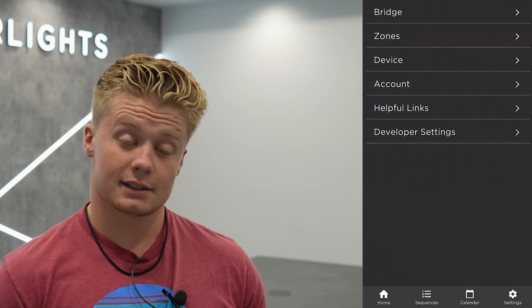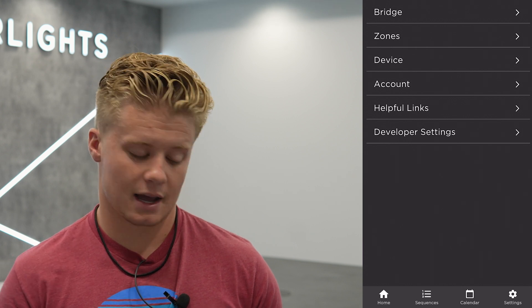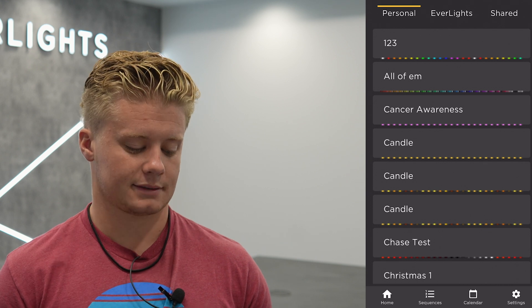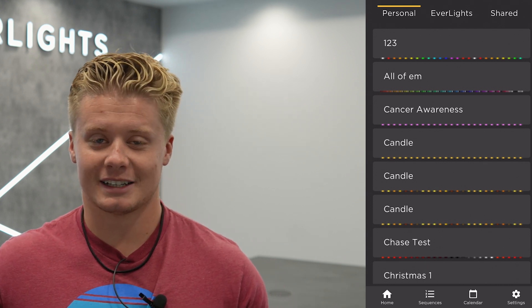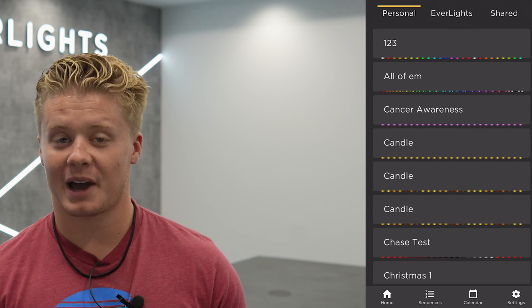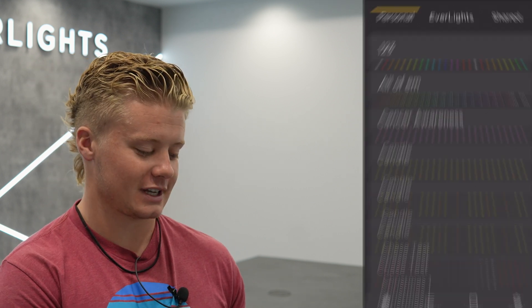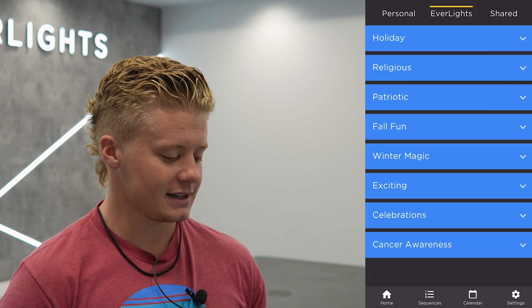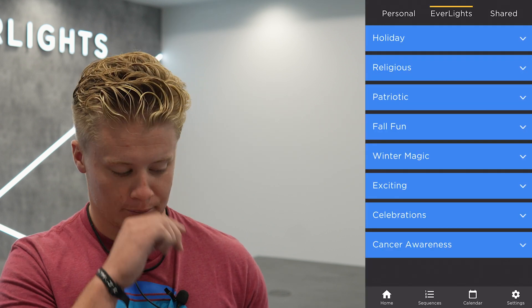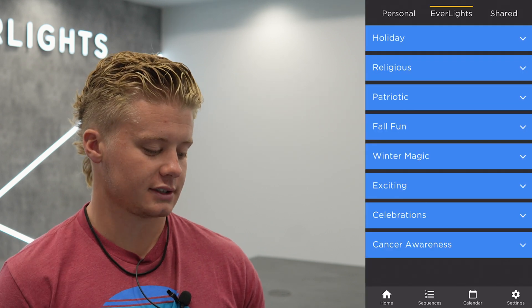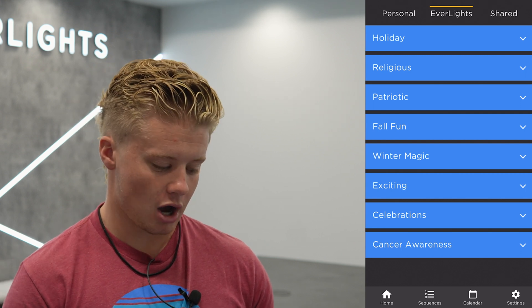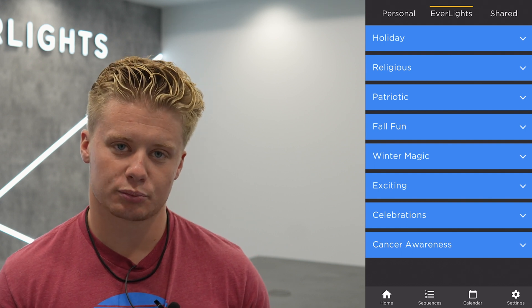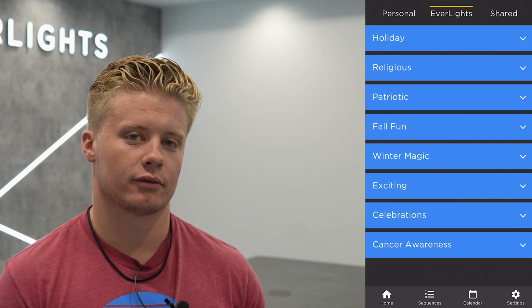That's really it for the settings tab. The other two tabs are the sequences tab and calendar tab. We're going to go through the sequences tab right now. If you're not super artsy and you don't really want to create your own patterns, you just want to use some pre-saved ones — all you've got to do is hit Everlights. It's the middle section on the top and there are tons of sections to choose from: holiday, religious, patriotic, fall fun, anything you can think of.